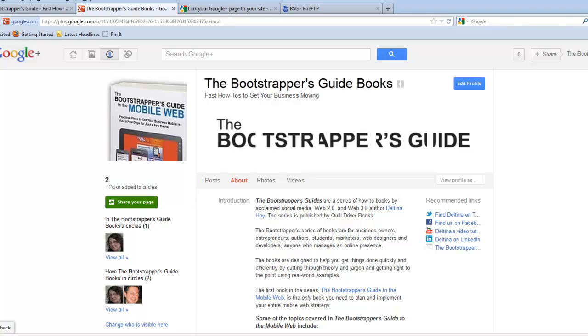We're going to be doing two things. First, we're going to be adding a link to our Google Plus page that links to our website. And then we're going to be grabbing some code from Google's developer site and placing that onto our website, so that those two links will actually serve as a verification that your Google Plus page is actually associated with your website.